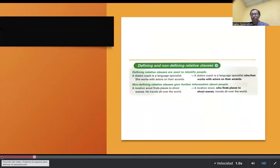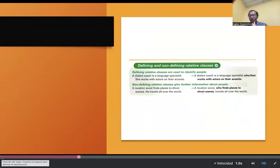Defining relative clauses are used to identify people. A dialect coach is a language specialist who works with actors on their accents. Non-defining relative clauses give further information about people.